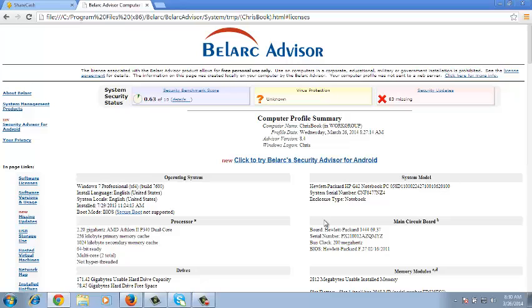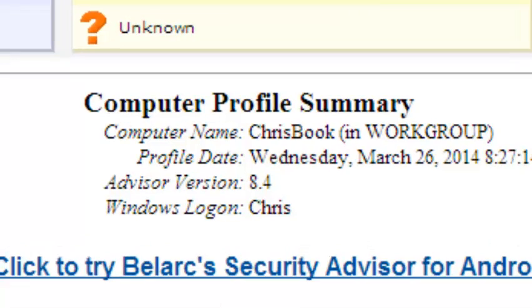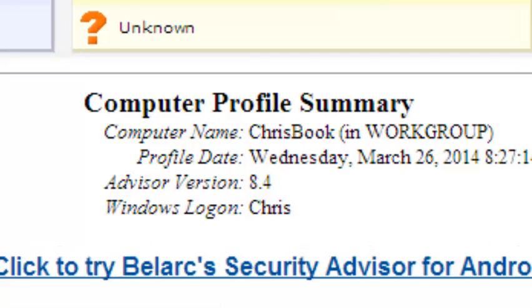Once it's done installing, it's going to open a page like this with the results on your browser. It's going to open one of the browsers and open a page like this. These are the results and these are the details of your computer.